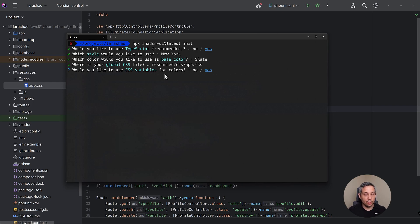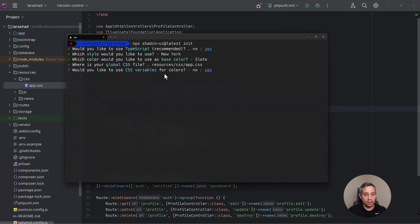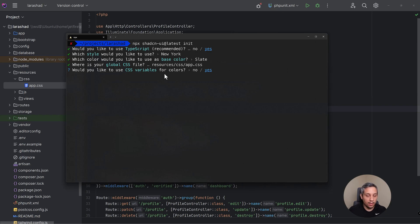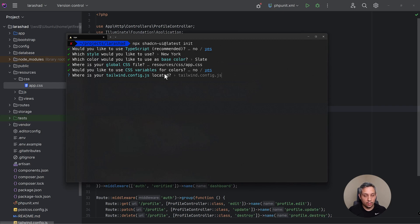And we have a choice as whether or not we can use CSS variables for colors, and that basically means do we want to have primary, secondary as colors. Typically Tailwind CSS doesn't have that, but they will generate stuff like this for you as a default which I think is kind of handy, so I'm going to say yes. Our Tailwind config is located in the root folder so we can just hit enter here.